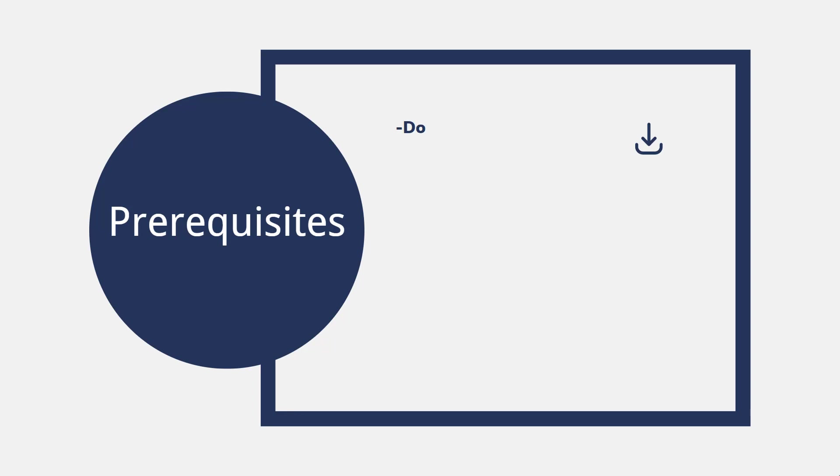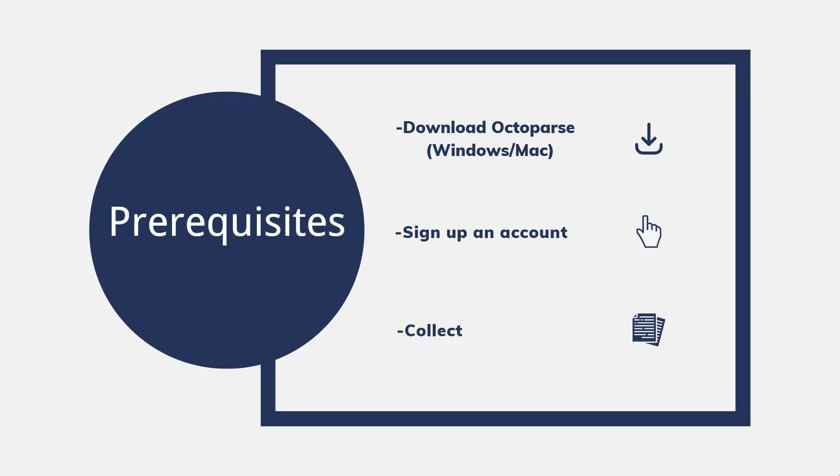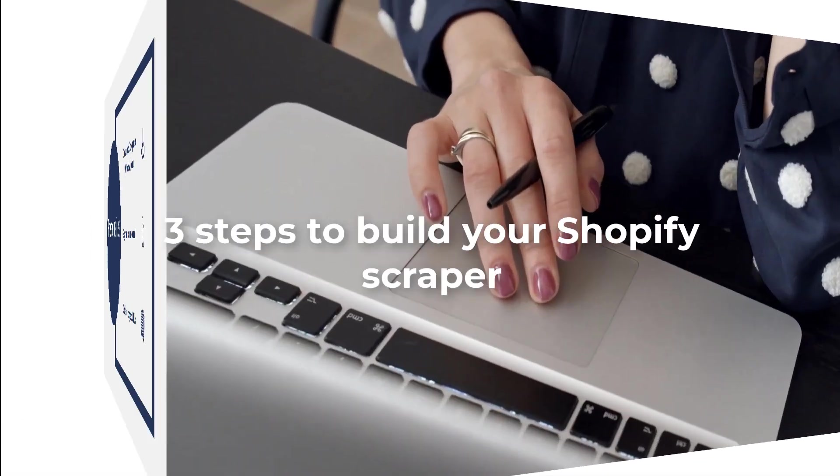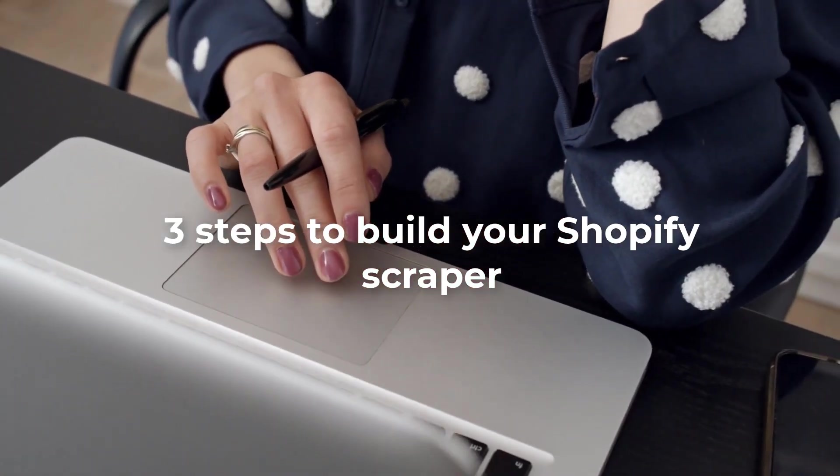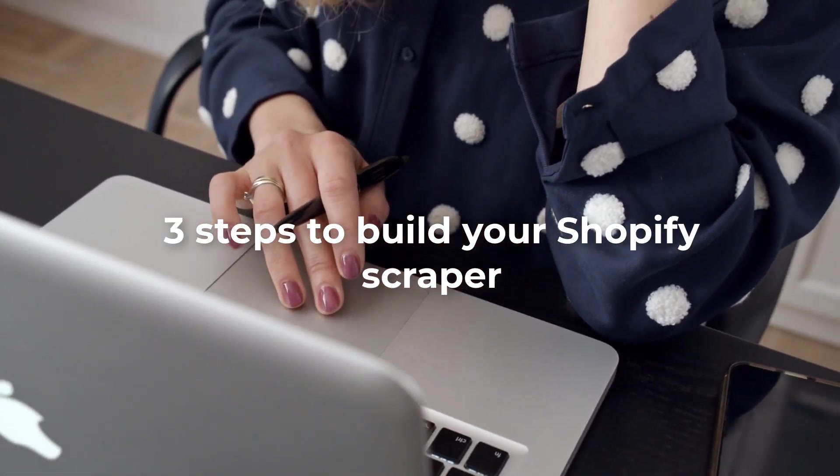Prerequisites: Download Octoparse and install it on your computer, Windows or Mac. Sign up for an Octoparse account. Collect target URLs where you are going to scrape product data from. Three steps to build your Shopify scraper. We will create a custom task to build a scraper for Shopify.